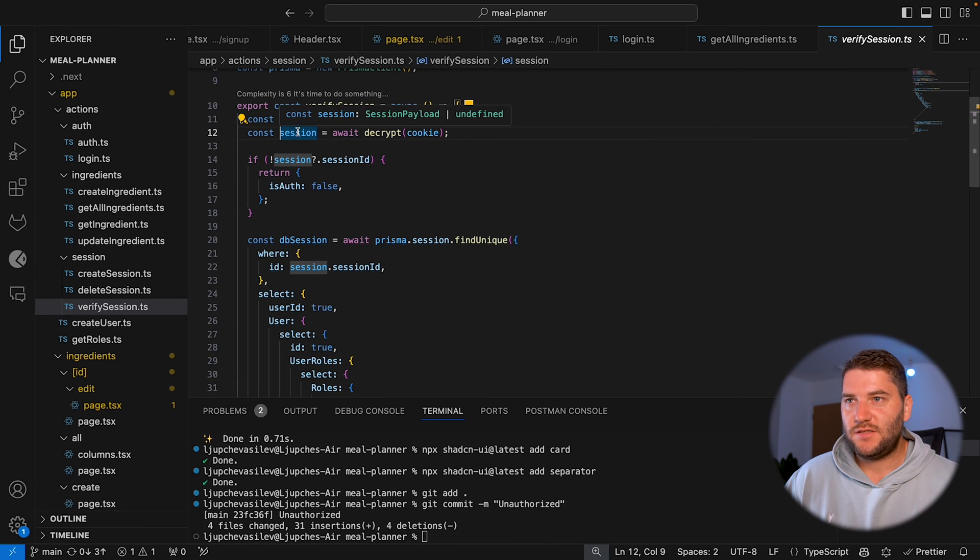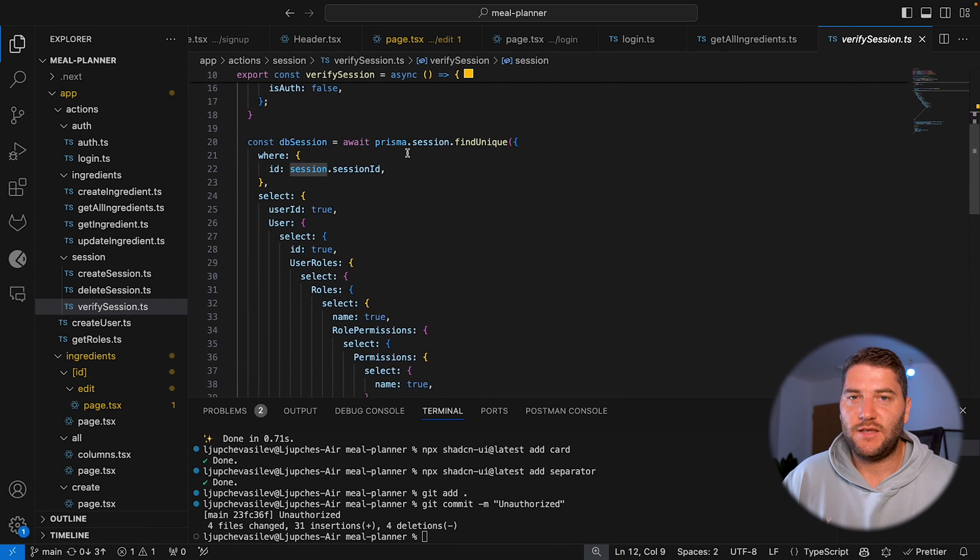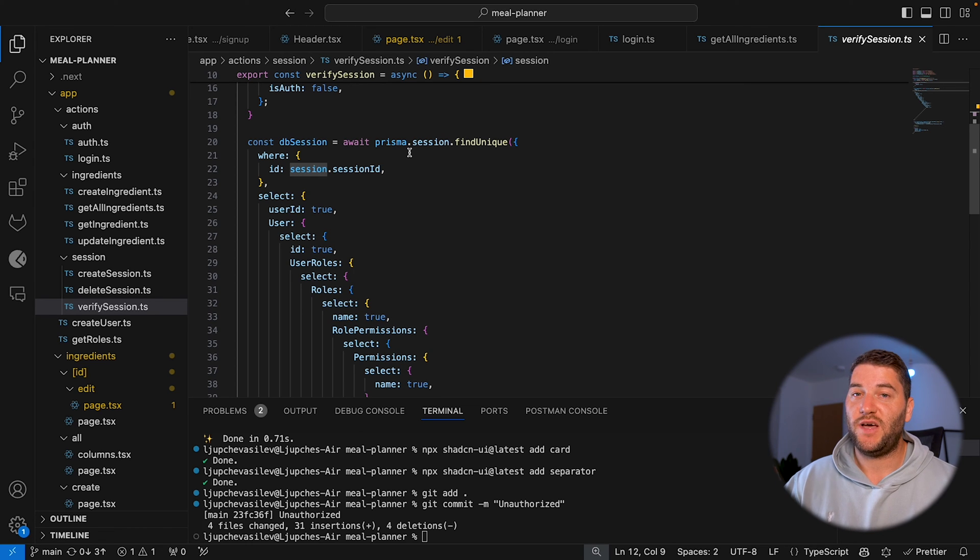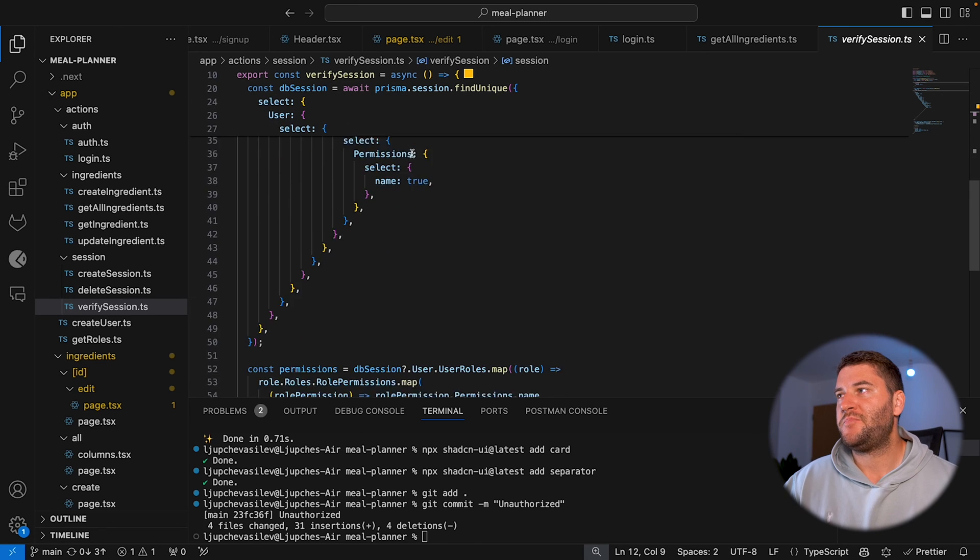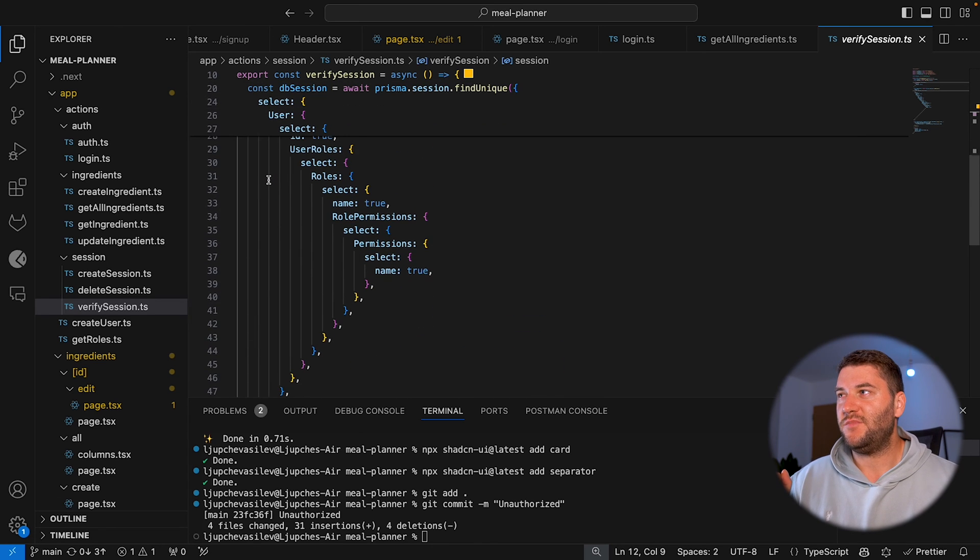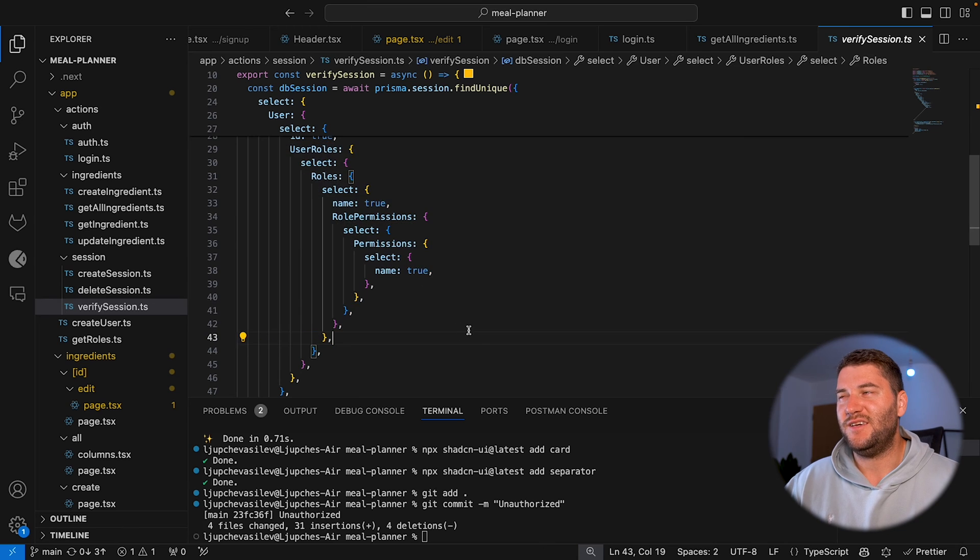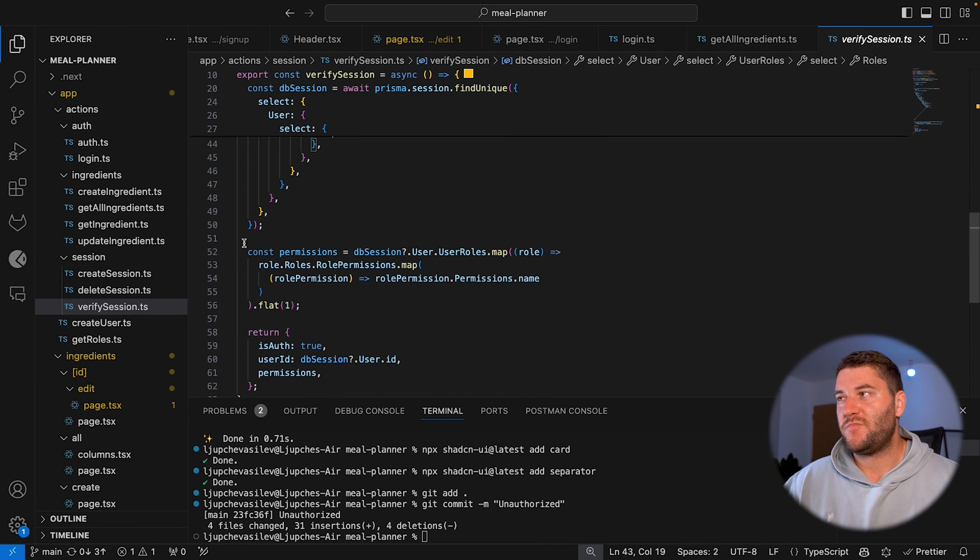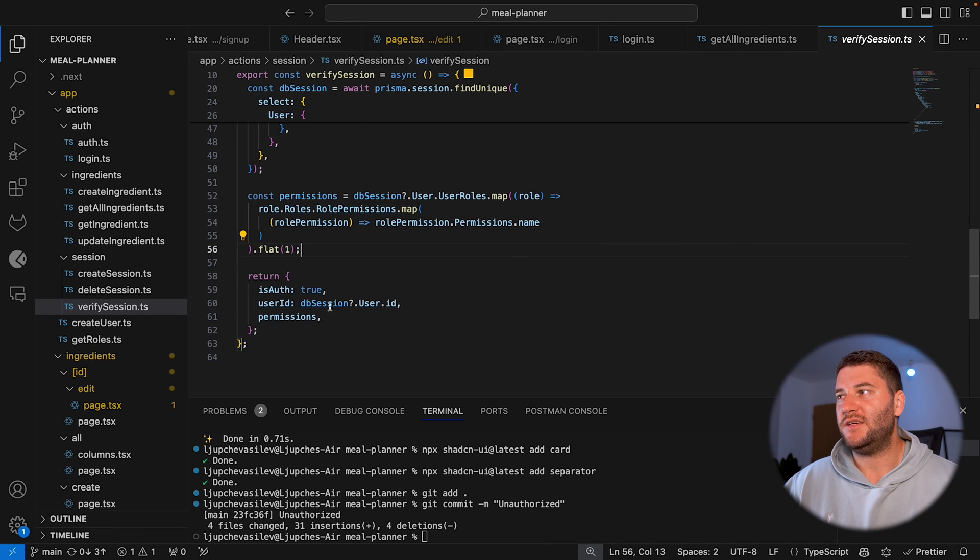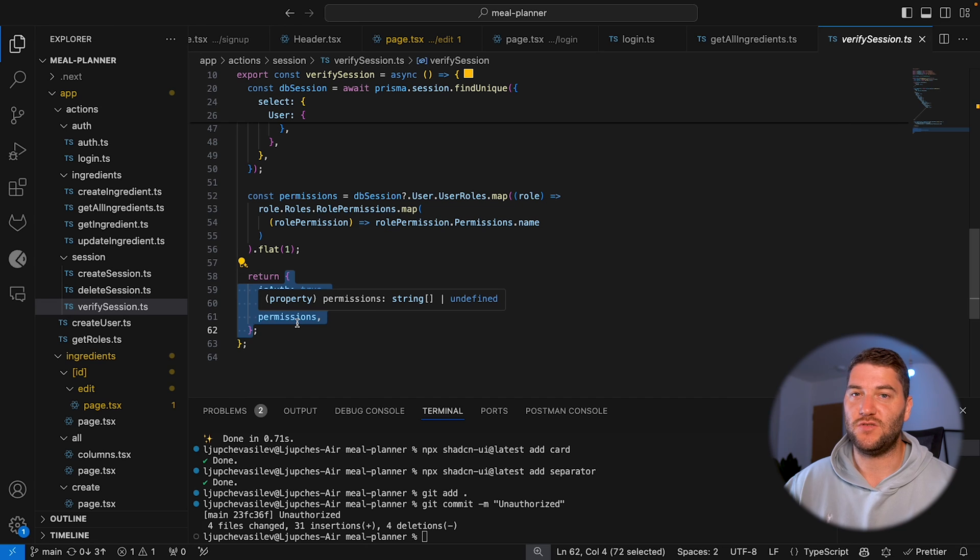If the session exists, it's going to try to find that in the database. So just to match that the user has actually logged in and we have a record of that in our database. I have a big query here, basically trying to connect all of my data so I can get the permissions of that user. Some logic for that here as well. And then this is my session payload.